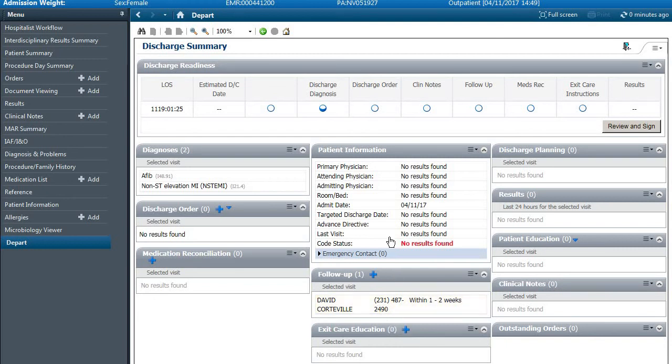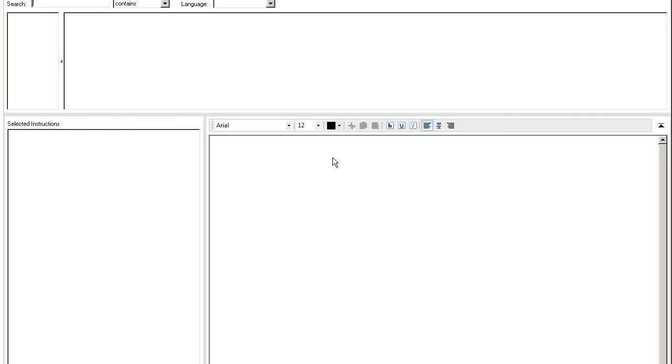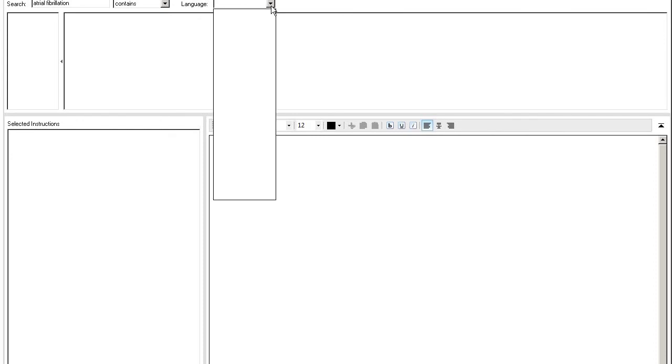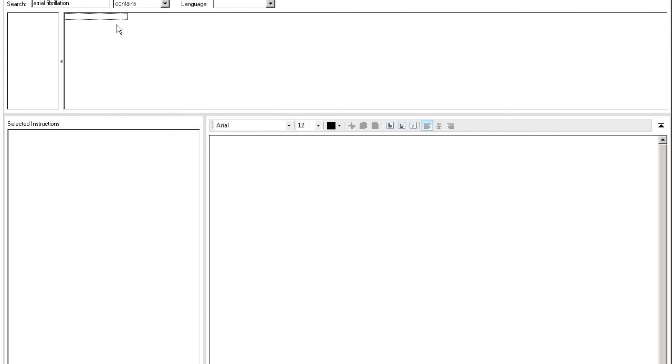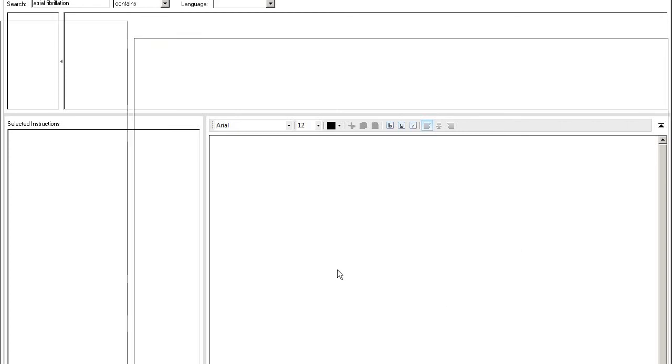Under exit care education, you can search for different diagnoses such as atrial fibrillation. Since this is a test patient, nothing populates under this section unfortunately.